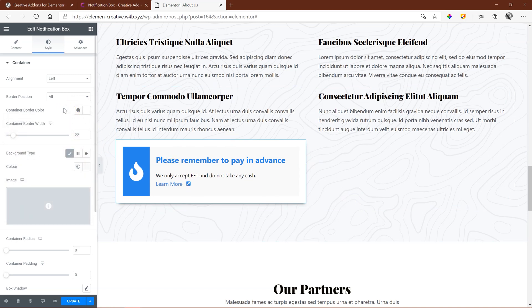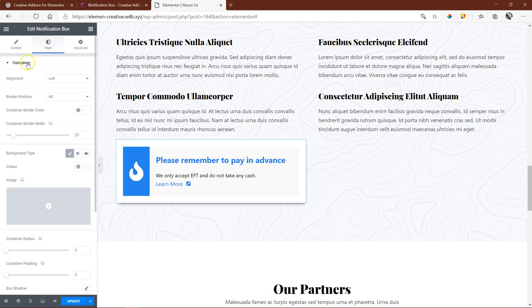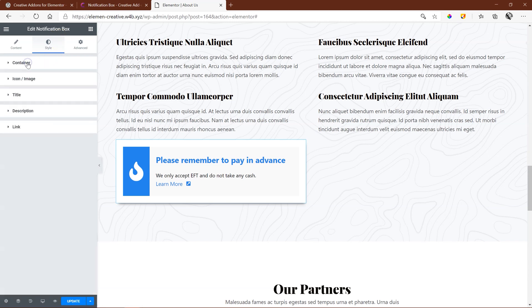The rest of the styling options are the standard styling options for icons, title, your description, and your link. A small but very useful widget to display notifications prominently to visitors.